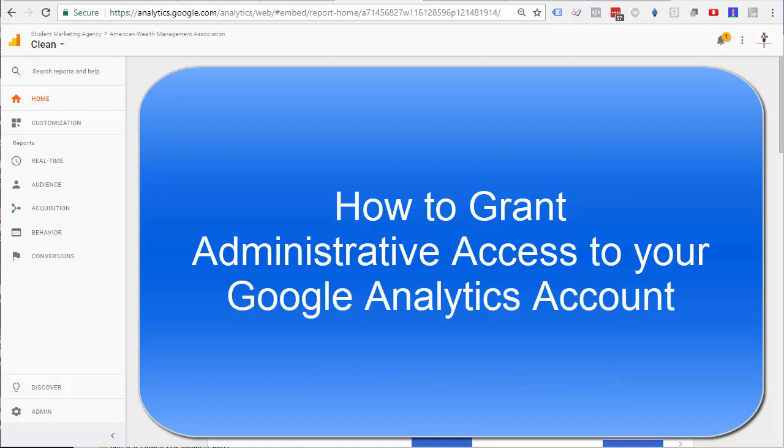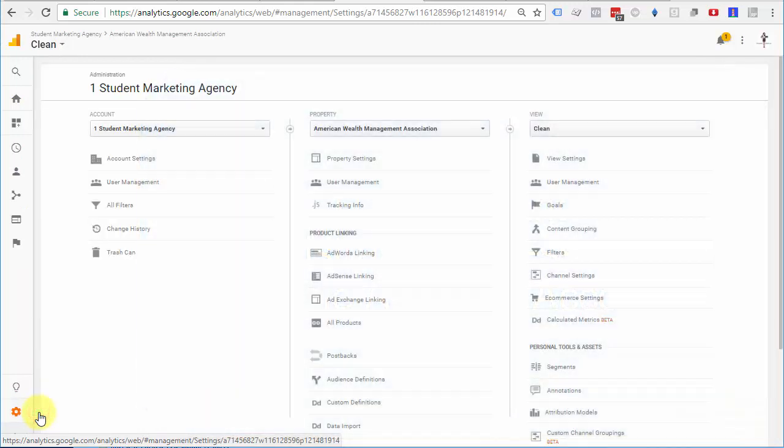Once you're logged into Google Analytics, come down to the bottom left to admin, select that.